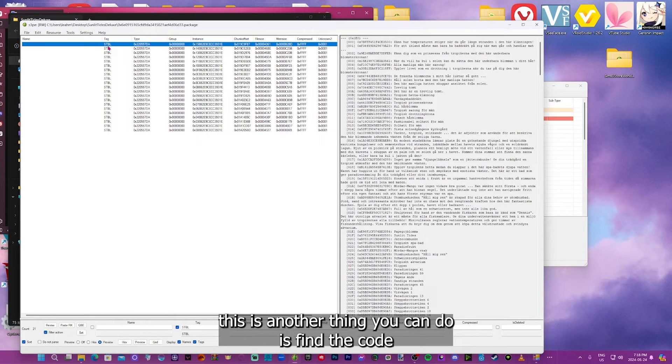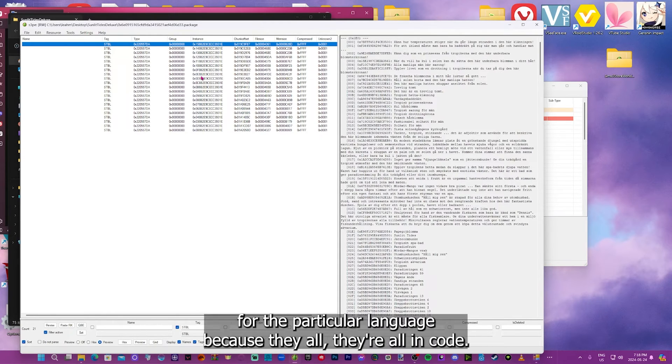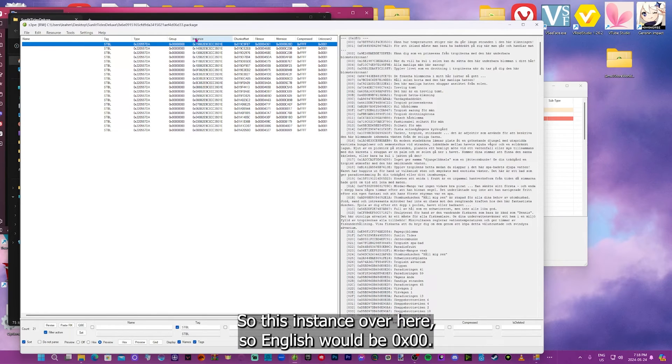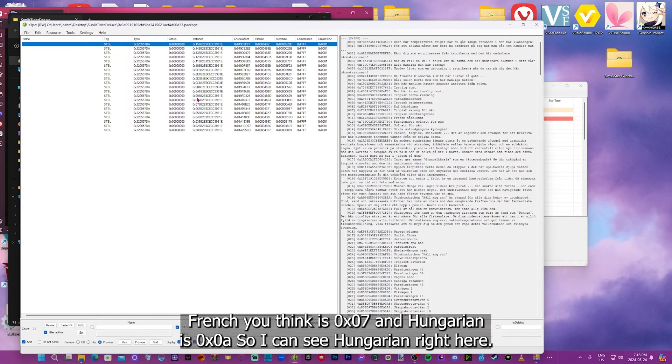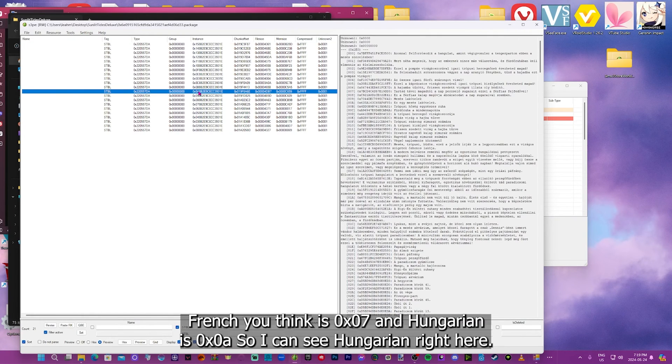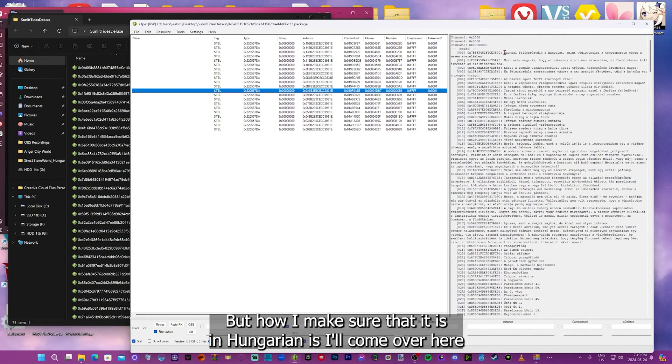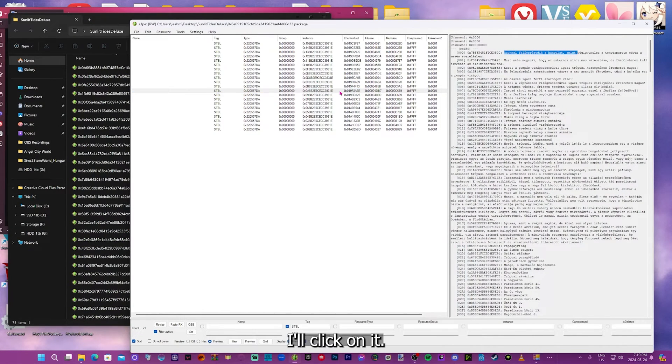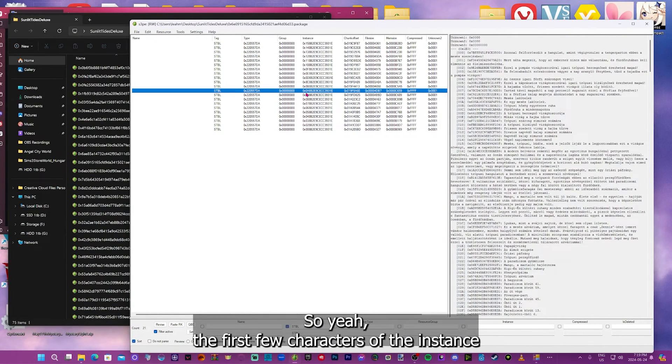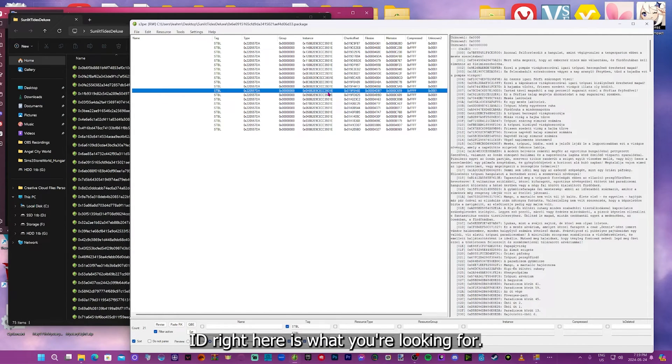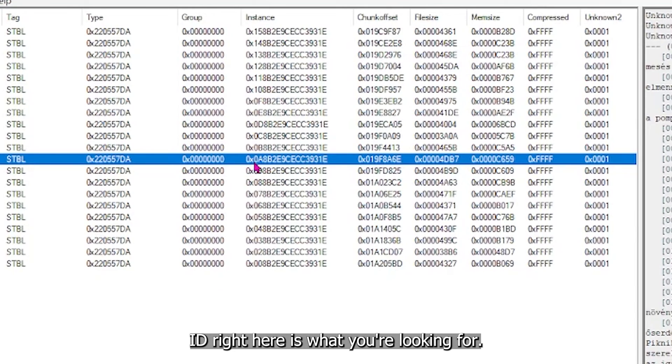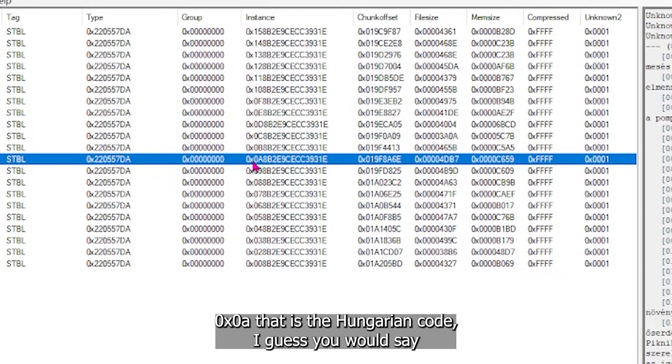This is another thing you can do is find the code for the particular language, because they're all in code. So this instance over here, English would be 0x00. French, I think, is 0x07, and Hungarian is 0x0a. So I can see Hungarian right here. But how I make sure that it is in Hungarian is I'll come over here. I'll click on it. So the first few characters of the instance ID right here is what you're looking for. 0x0a, that is the Hungarian code, I guess you would say.